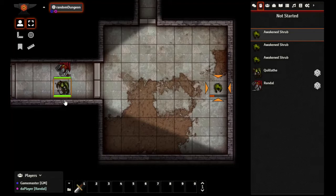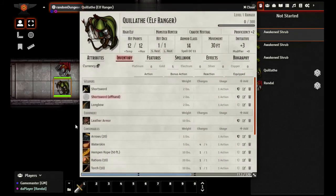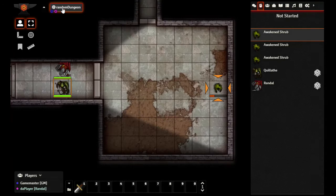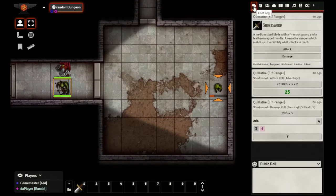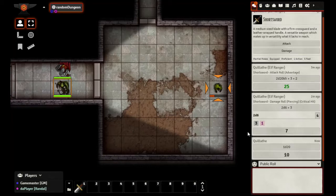That's quickly the hotbar. Over here on the right sidebar, this first icon is your chat window — this is where you do rolls. Just like in Fantasy Grounds you can type a command; in this case it's '/roll' and we could do '1d20' — and you'll see that rolls a 1d20. We rolled a 10.